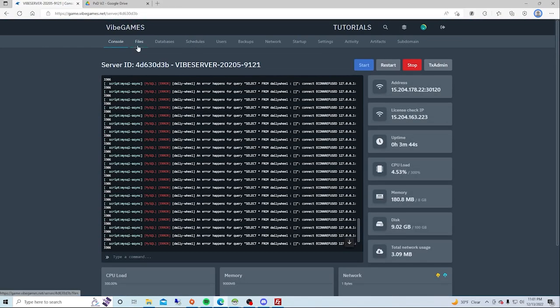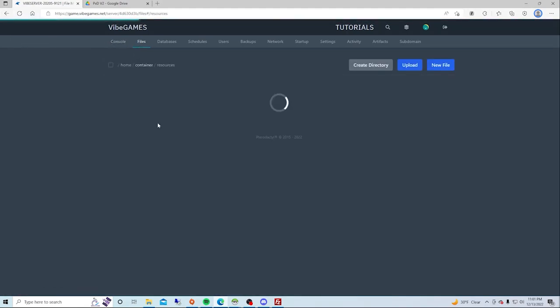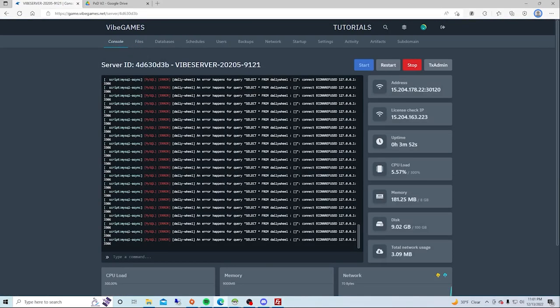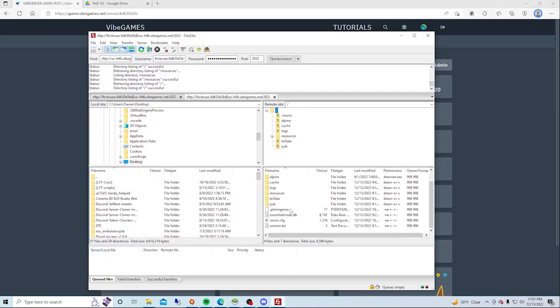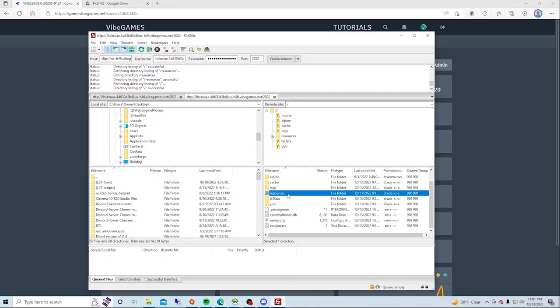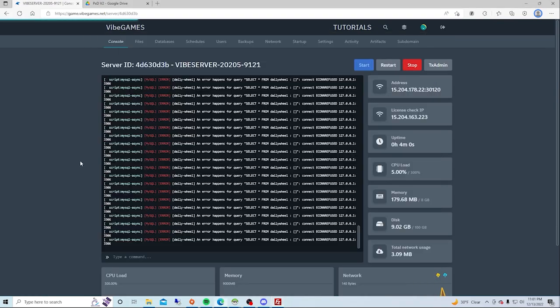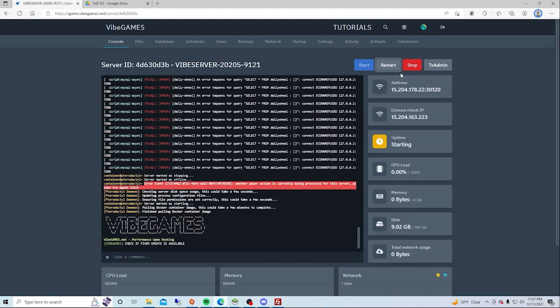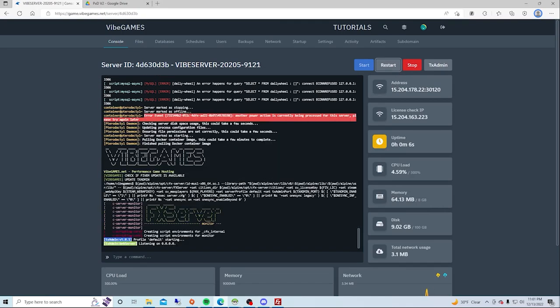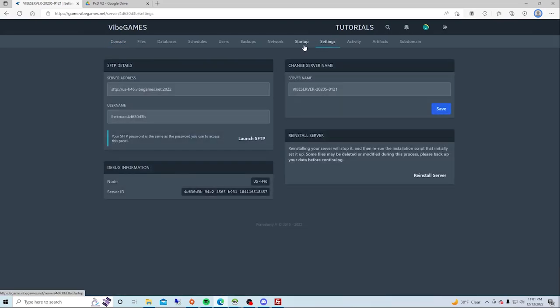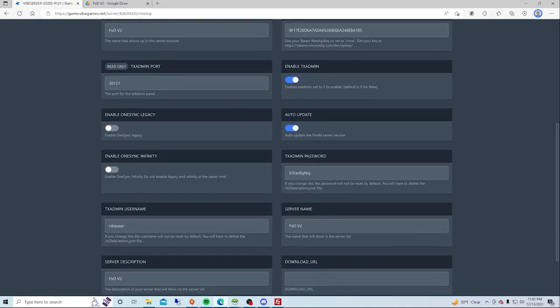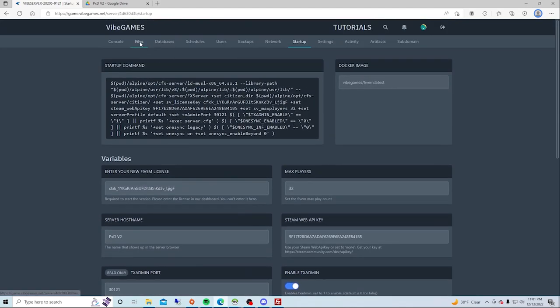So now what you want to do is go right to FileZilla and see if everything's loaded in. If everything's loaded in, you can go right ahead and start your server. I'm going to restart mine, you guys are going to start it. So now while that's loading up, you're going to see that the FX server is starting up. That's because I have TX admin on. You can turn TX admin on by going to Startup, go to Enable TX admin, turn that on.